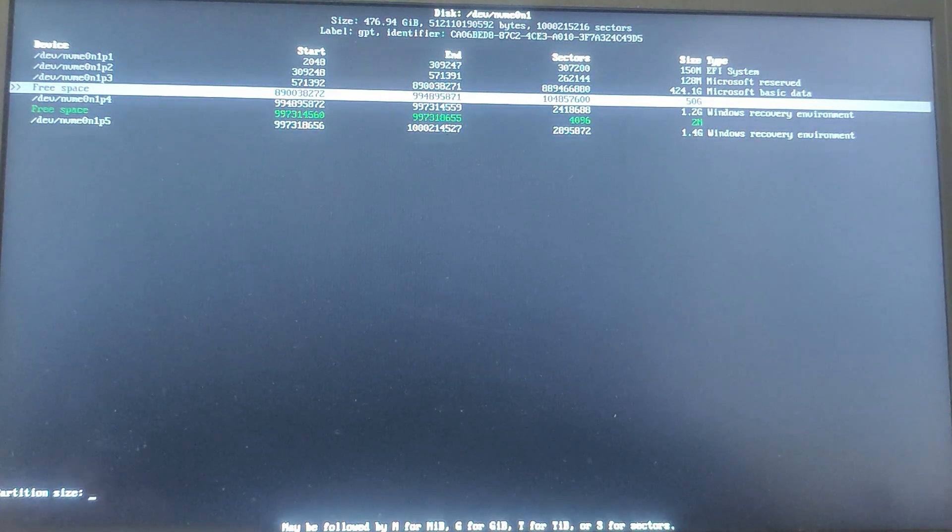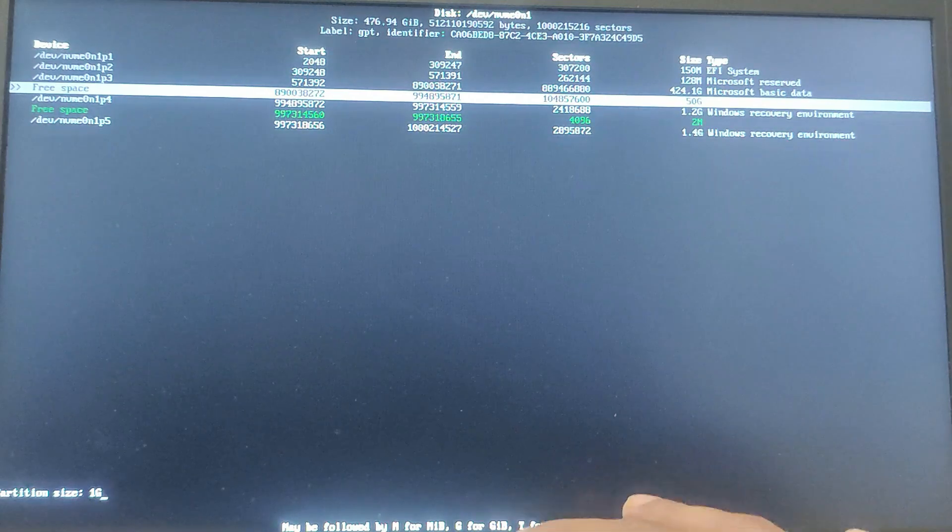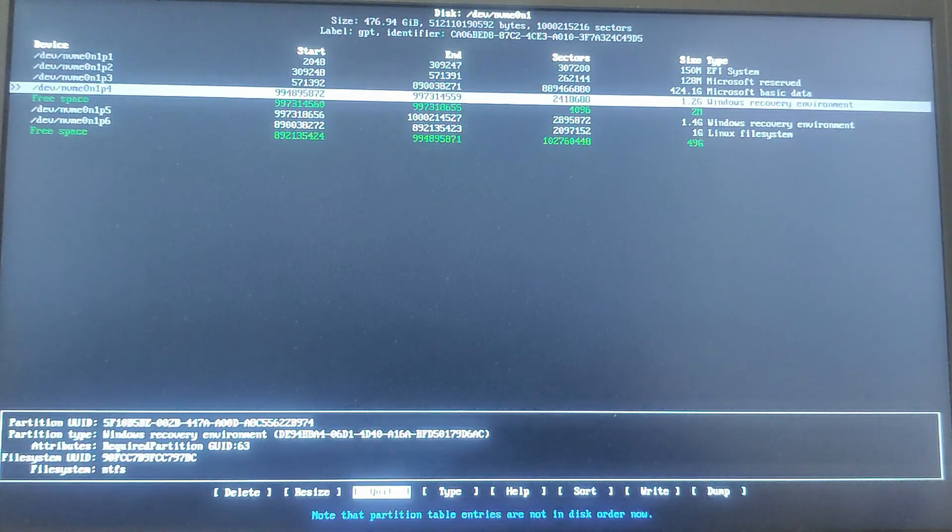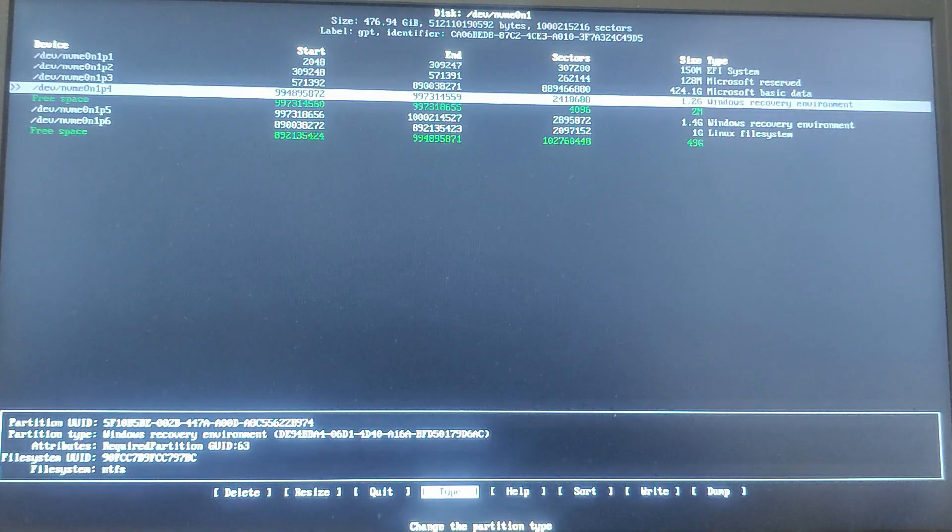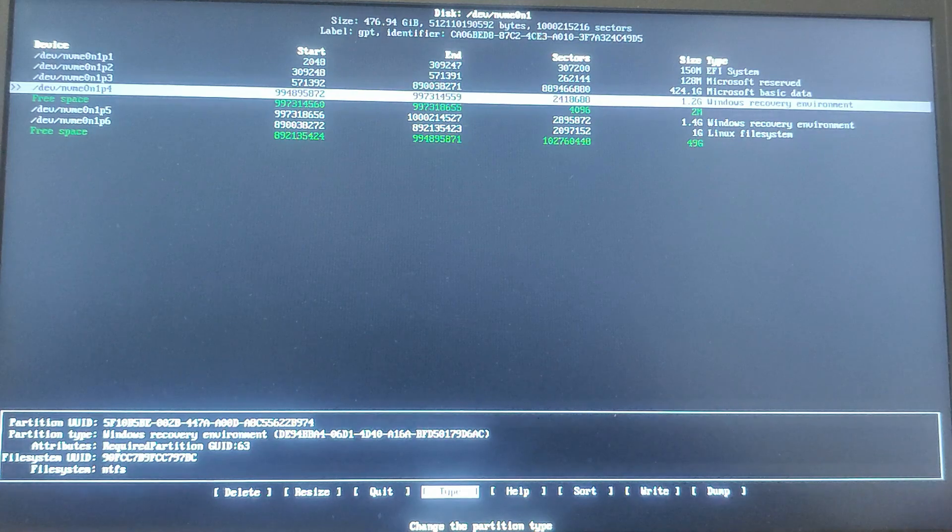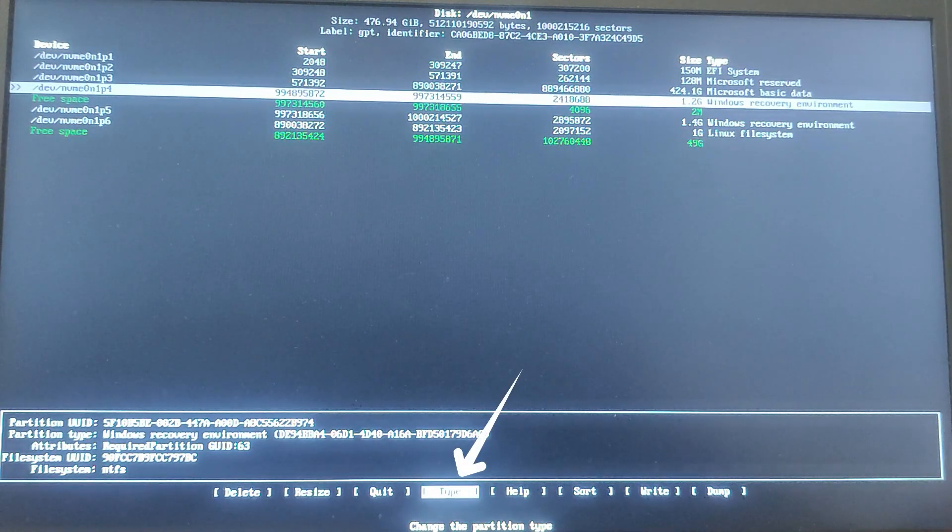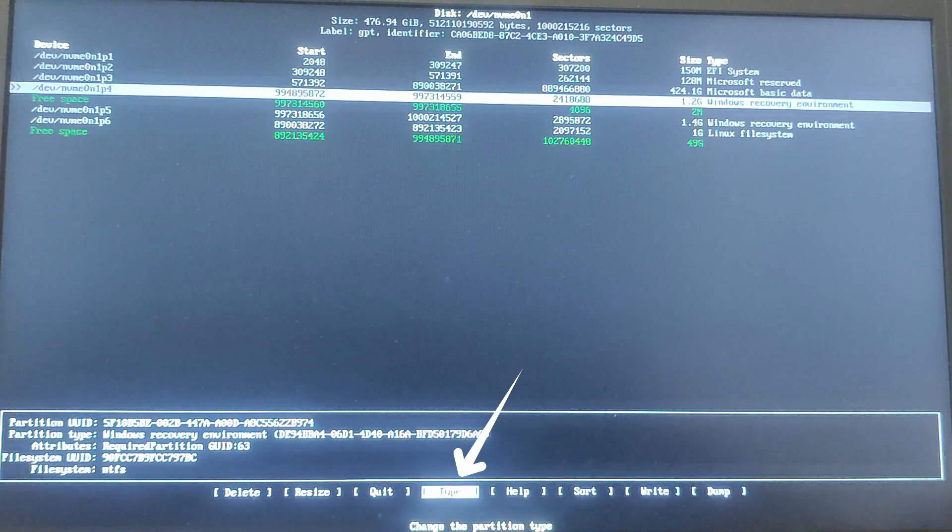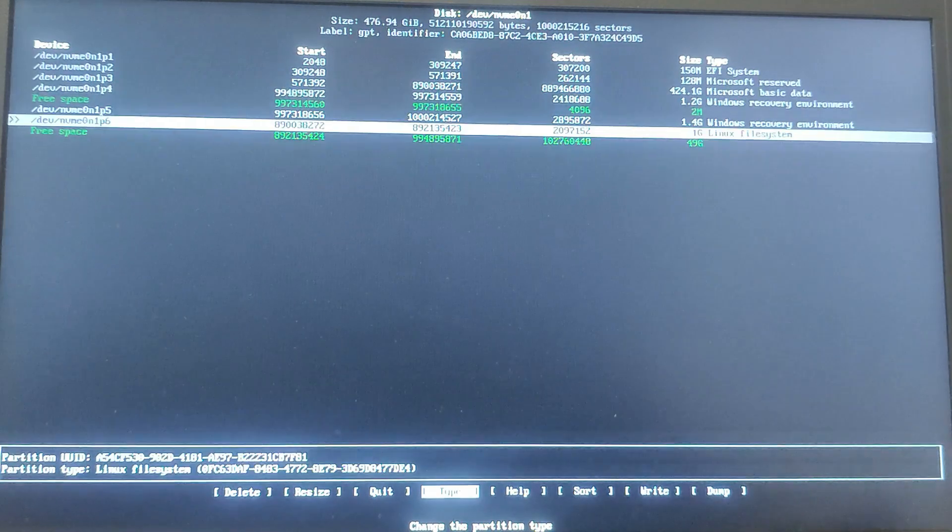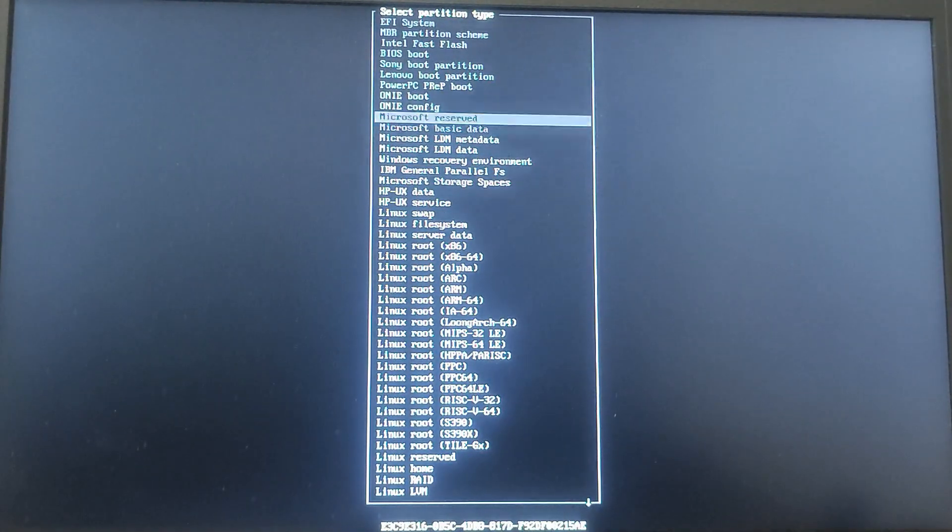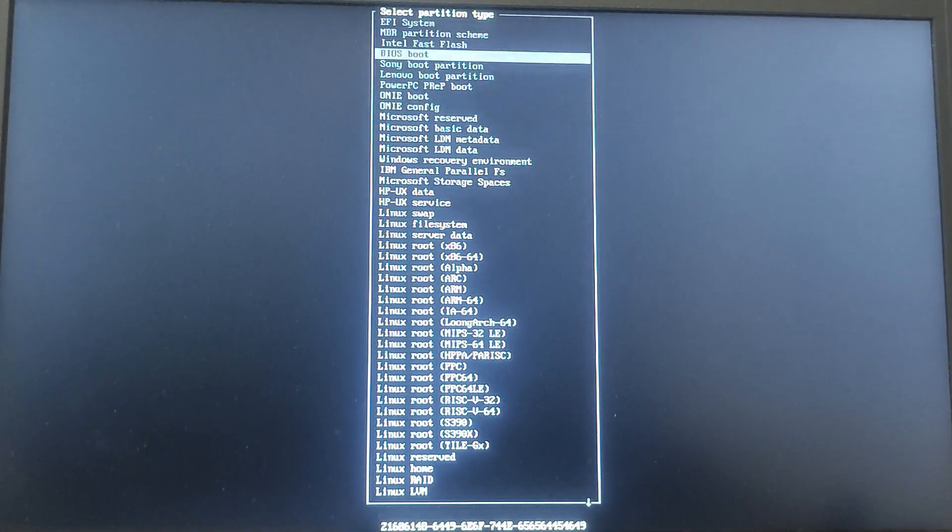You can see that our 1 GB partition has been created. Now by selecting this 1 GB partition, in the below you can see an option Type. So select the type as EFI System Partition.